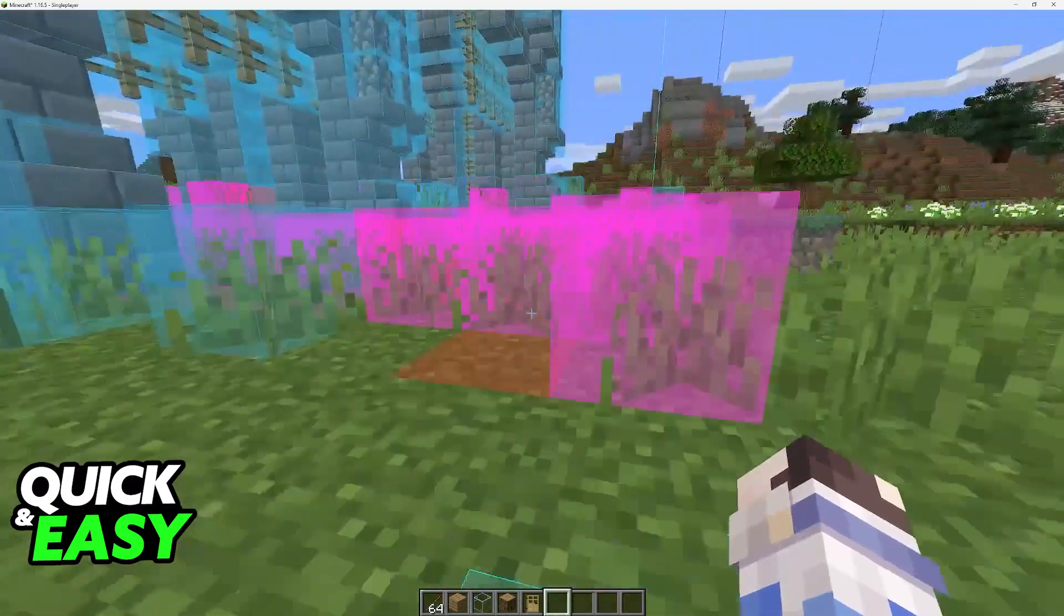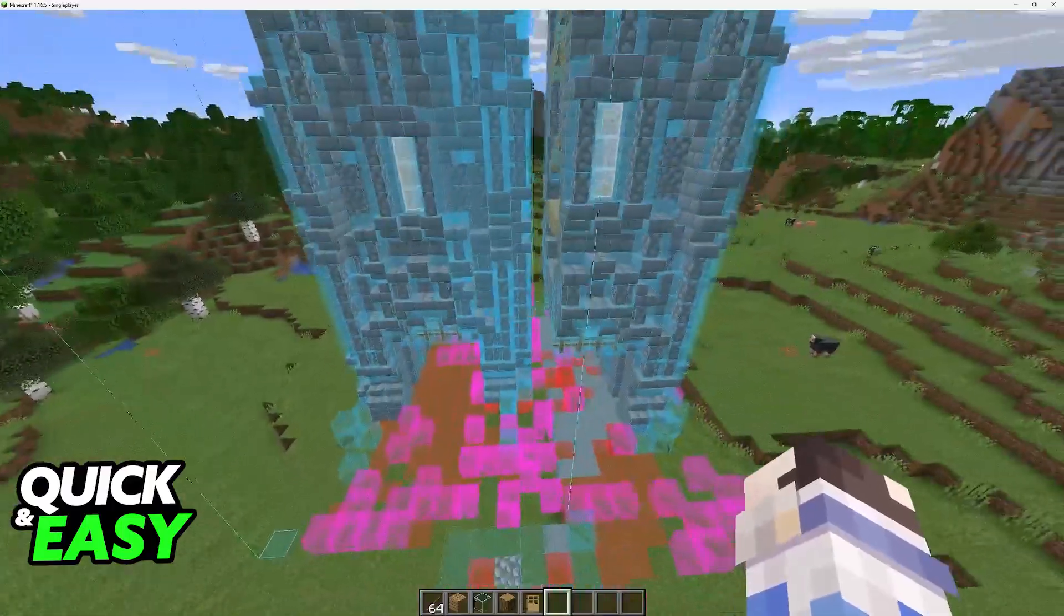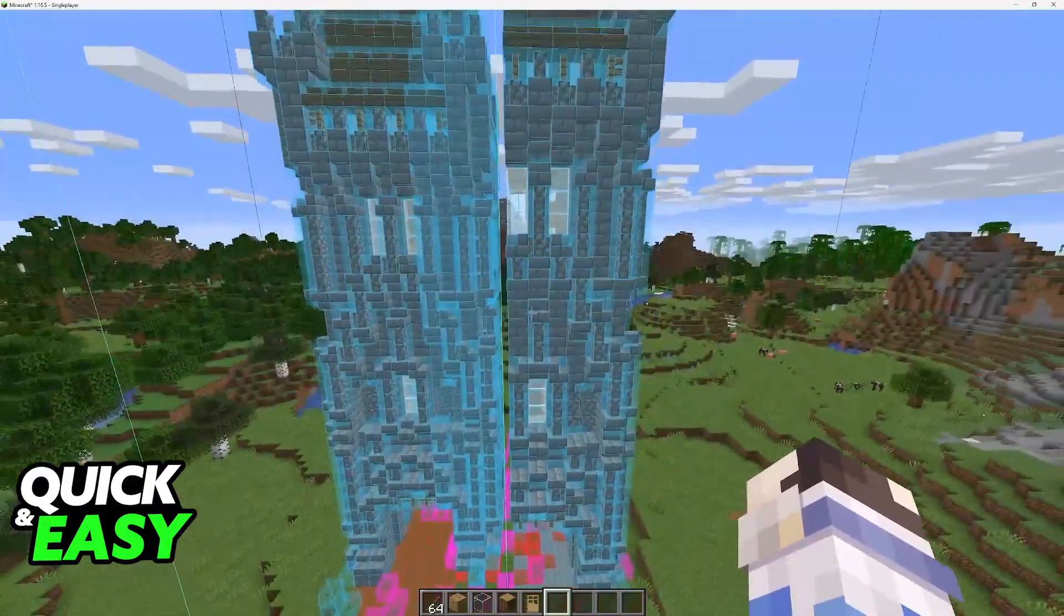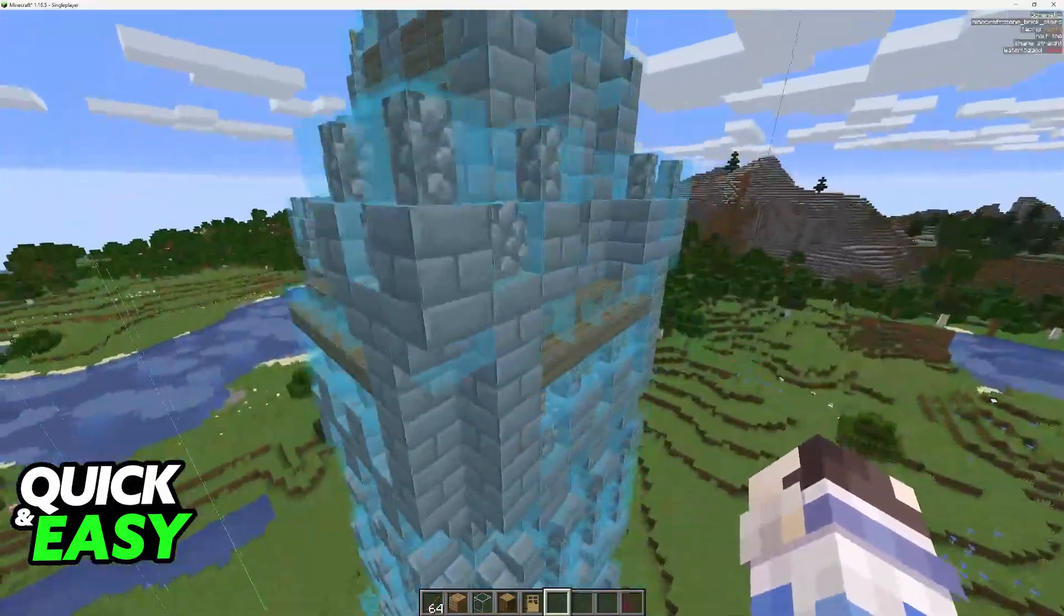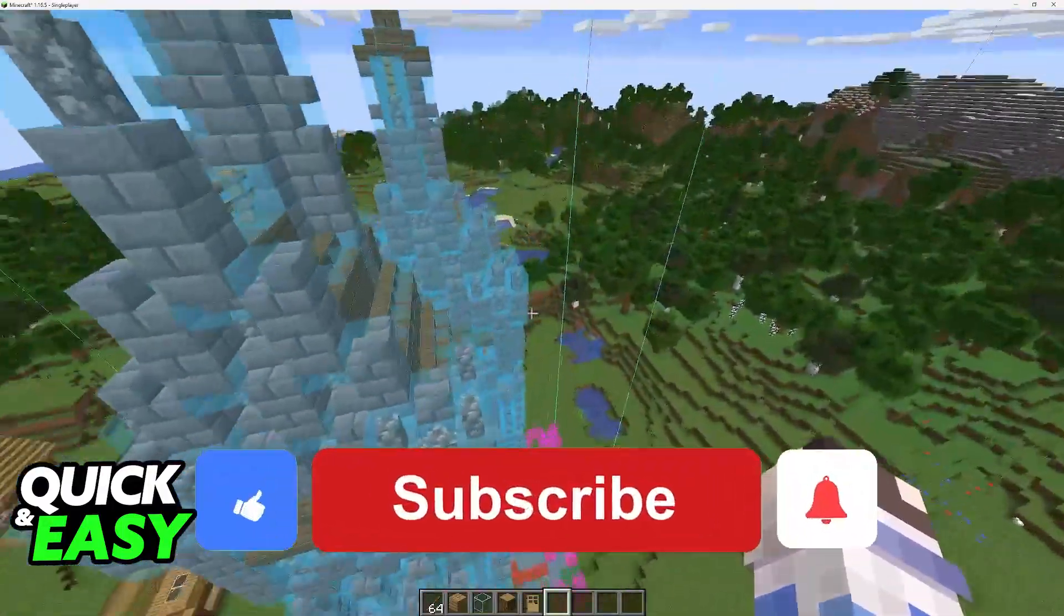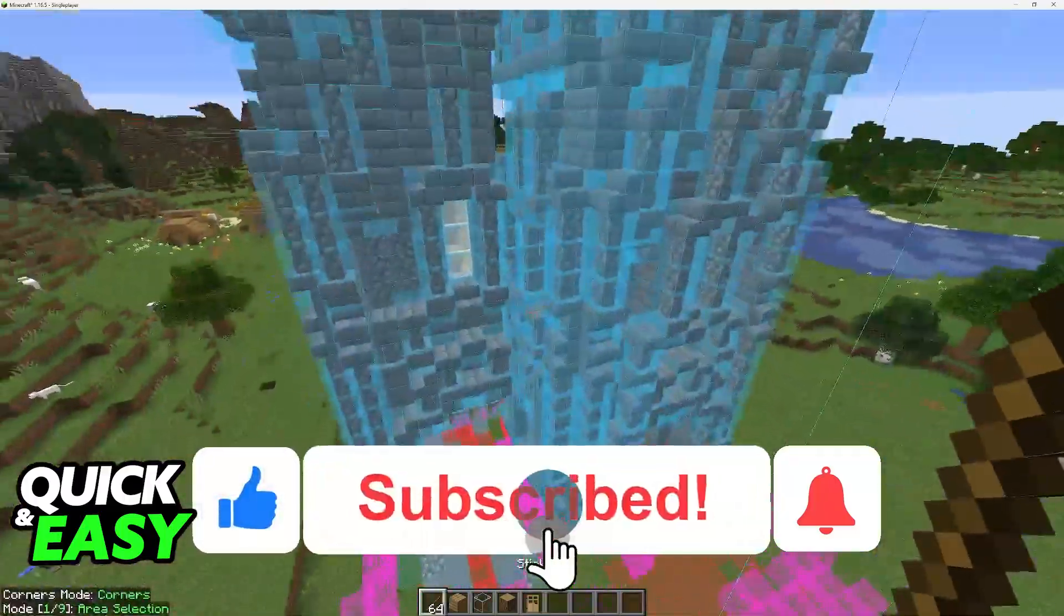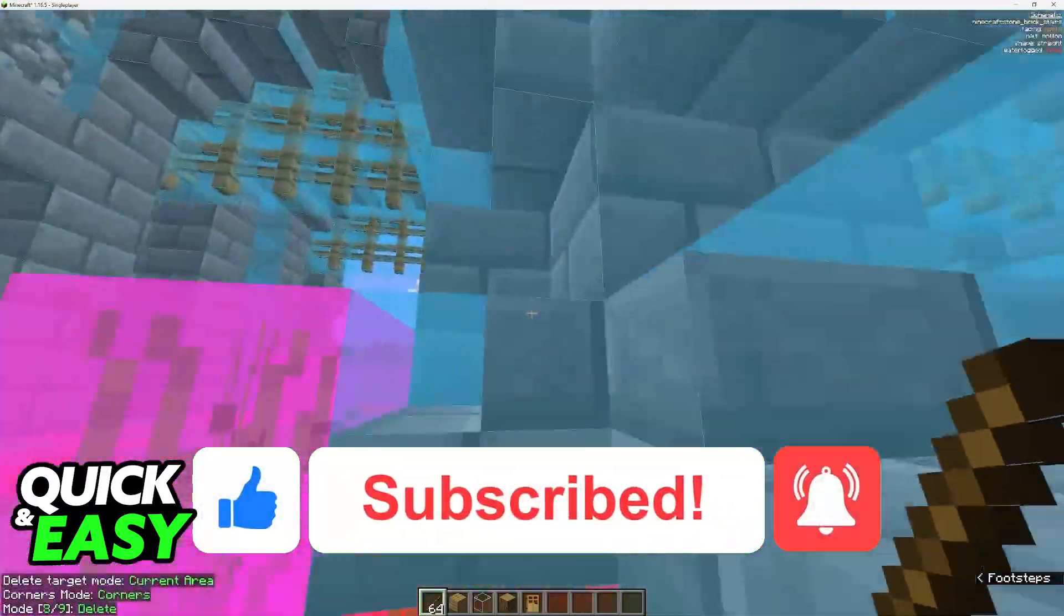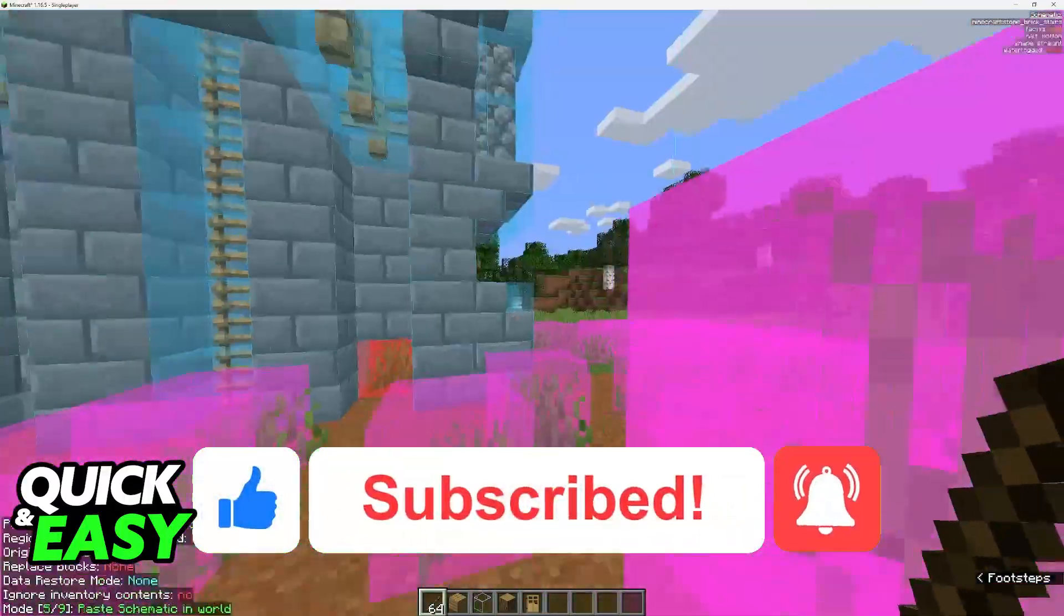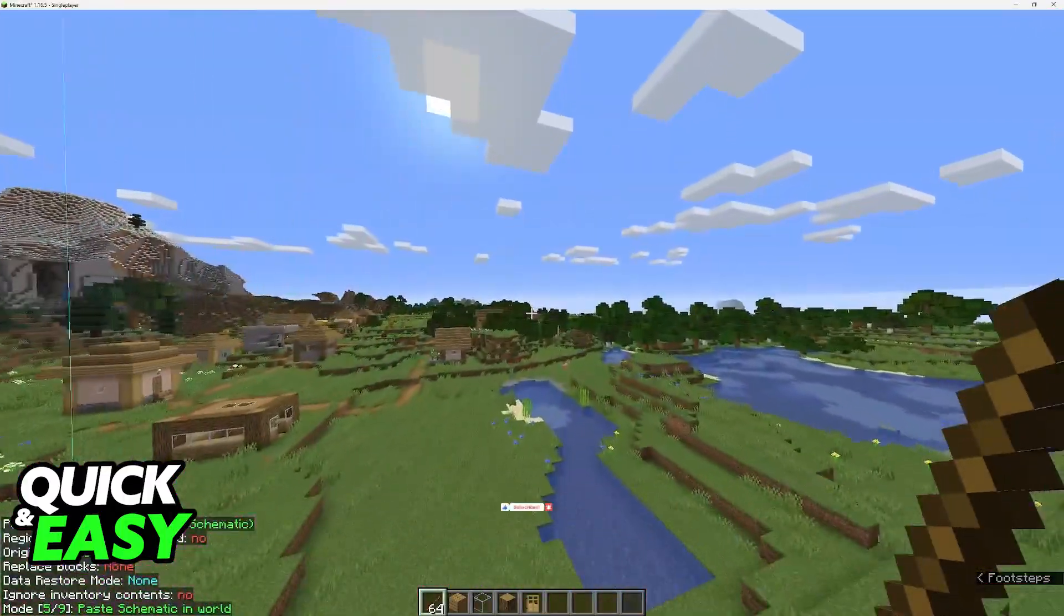I hope I was able to help you on how to use Schematica or schematics in Minecraft Forge. If this video helped you, please be sure to leave a like and subscribe for more very easy tips. Thank you for watching!